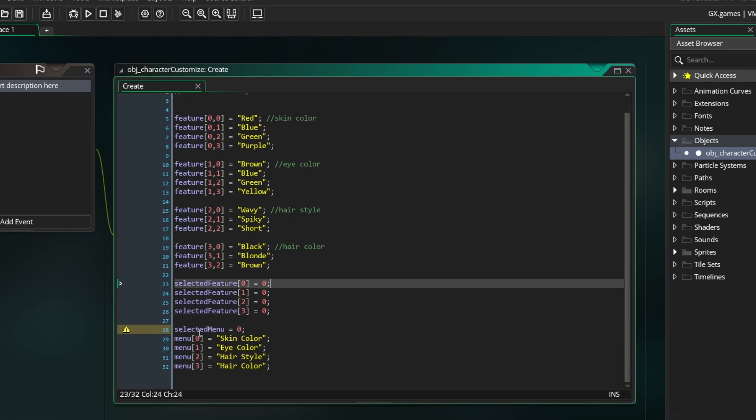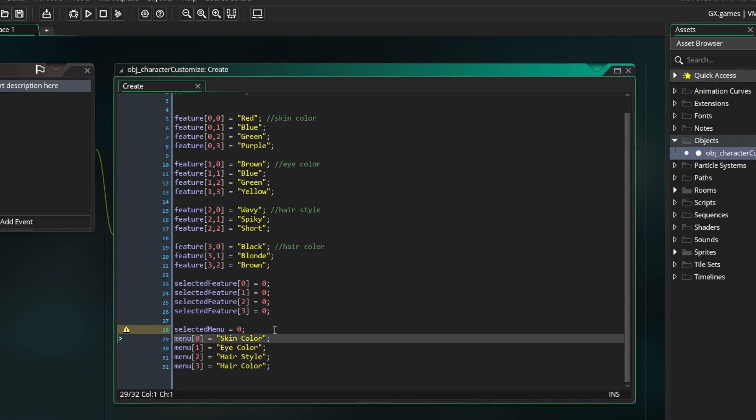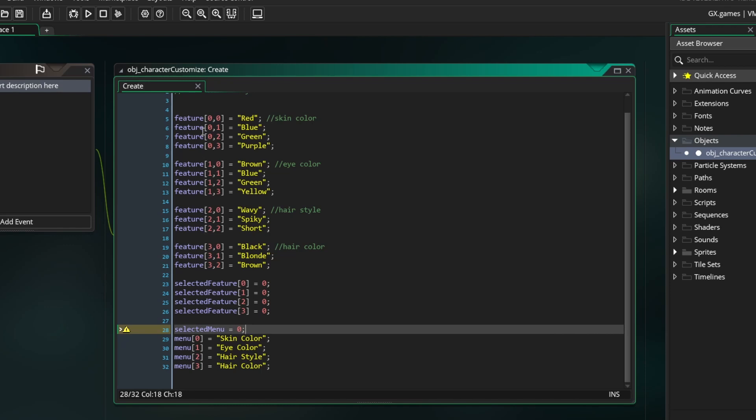Next is a variable called Selected Menu. This keeps track of which category you are currently in, like skin color, eye color, hairstyle, or hair color. Then the Menu variable is a 1D array that holds the name of each category. I know that was a lot. Feel free to pause or go back so you understand everything.